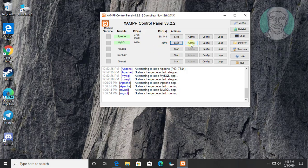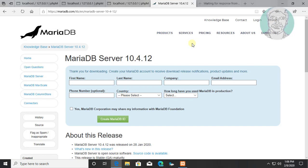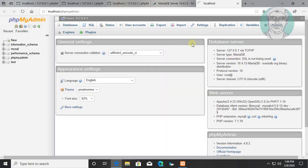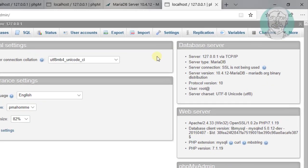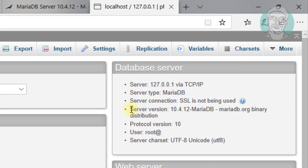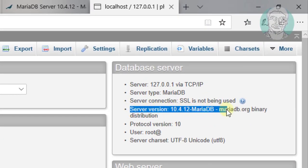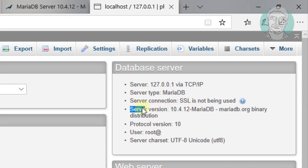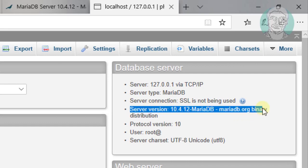Click MySQL admin. MariaDB version upgraded to 10.4.12.